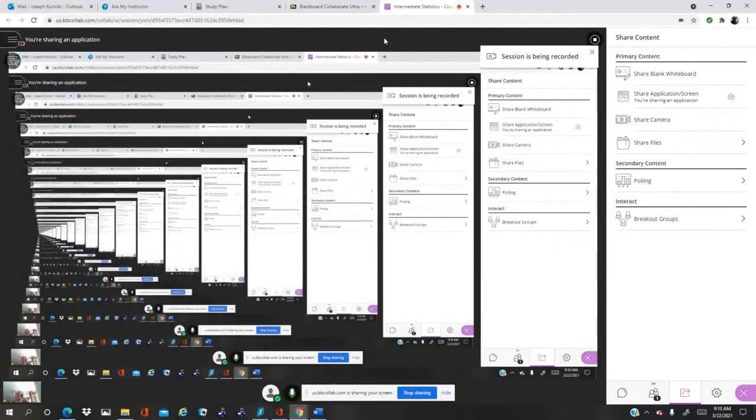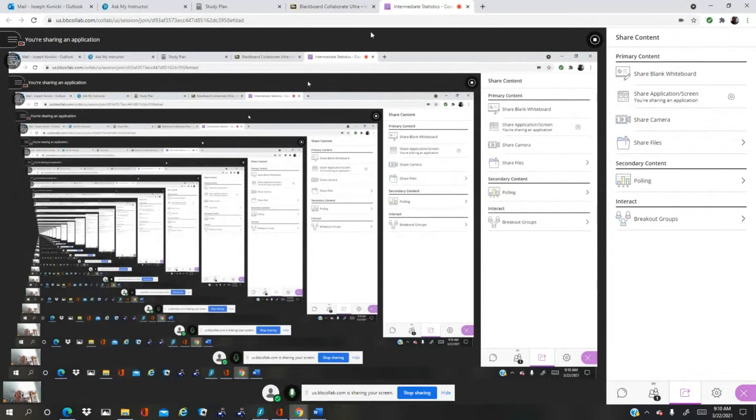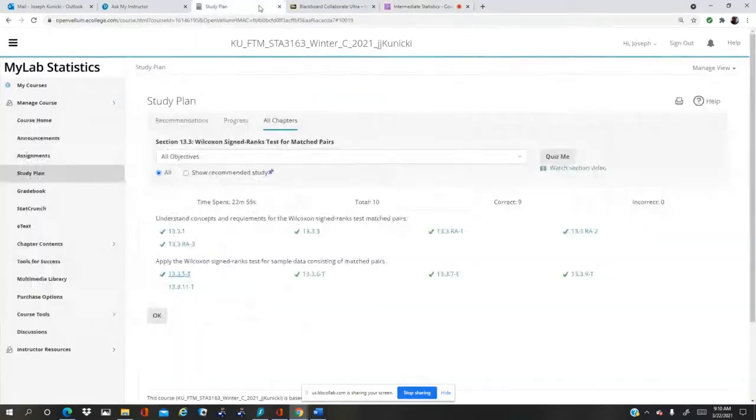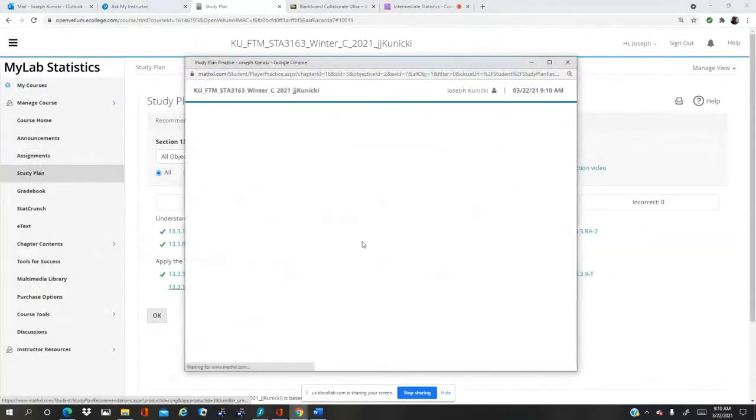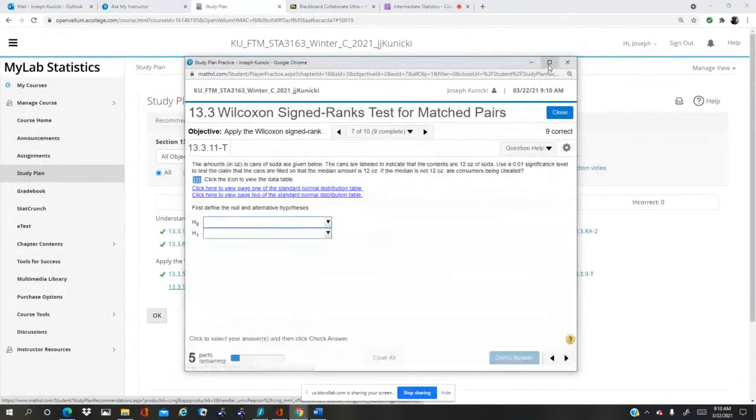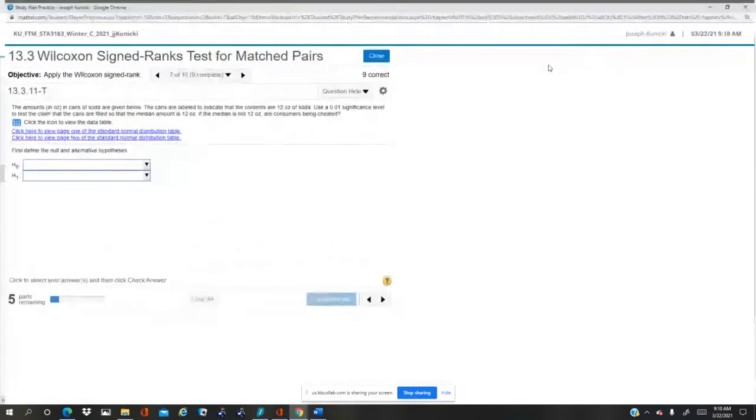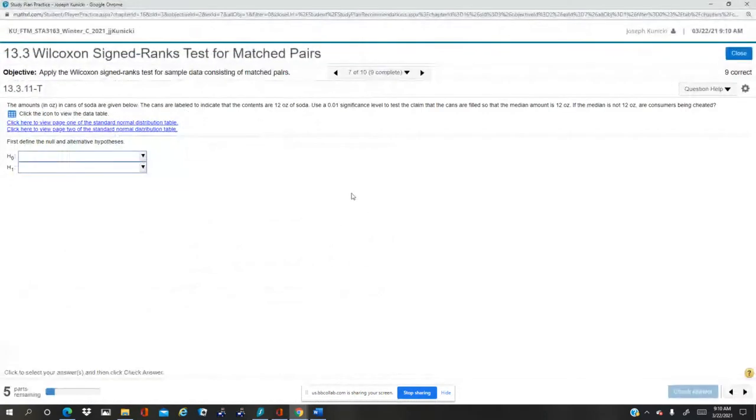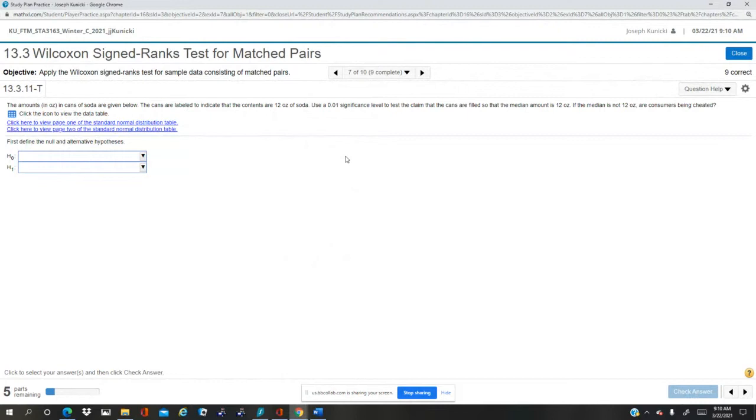Okay, let's try problem 13.3.11t. I think this is the one with the Coca-Cola, well cola soda, generic soda. So the cans are labeled that they have 12 ounces. At the 1% significance level, test the claim that the cans are filled so that the median amount is 12 ounces.